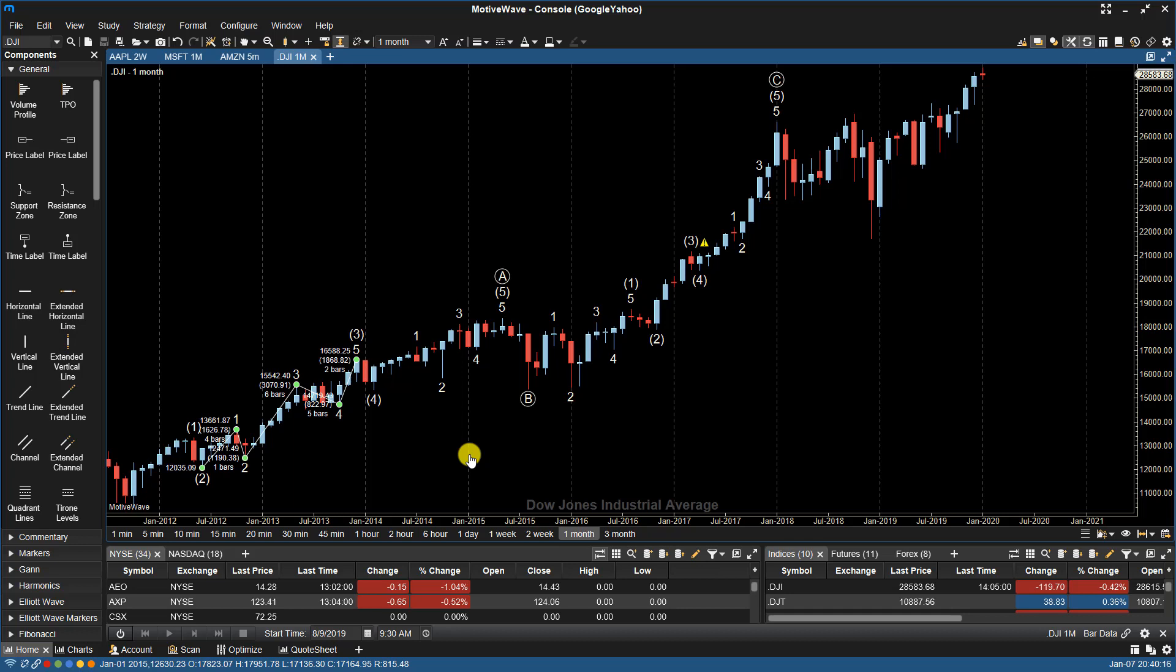If MotiveWave believes there is an issue with the count, it will show an alert or warning for it. Sometimes in certain scenarios where a wave is supposed to be shortest or longest, for example, it can have an acceptable variance or overlap according to the rules and guidelines of the Elliott Wave Theory.